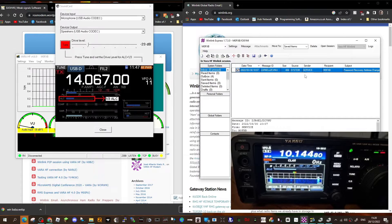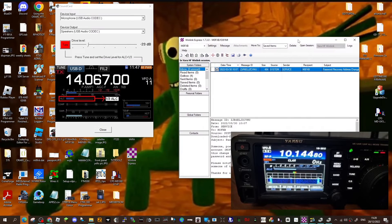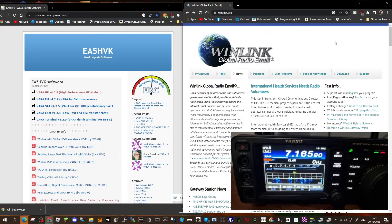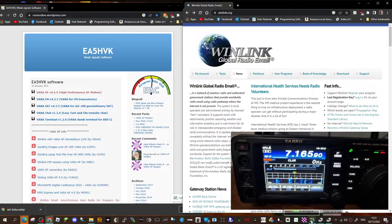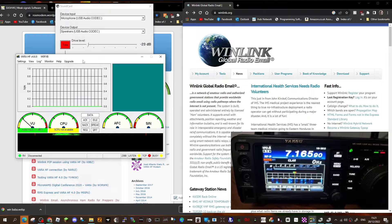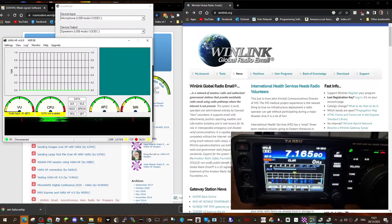Now let's move over to the WinLink program, which is this one here. What I'll do, I'll start it from scratch. Double-click the VARA HF one.